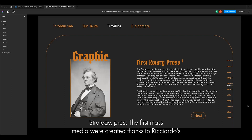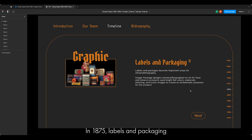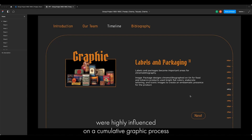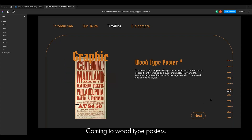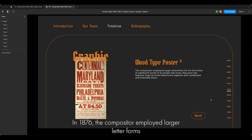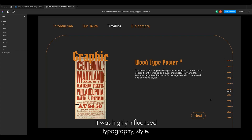The first rotary press — the first mass media were created thanks to Richard Hoe's sophisticated printing technique. In 1875, labels and packaging were highly influenced by the chromolithography process. Coming to wood type posters in 1876, compositors employed larger letter forms for the first letter of significant words to make them bold — a highly influential typography style.